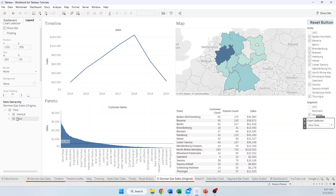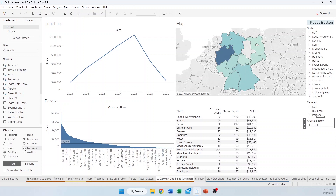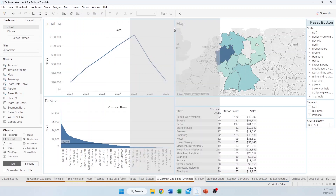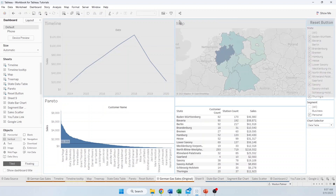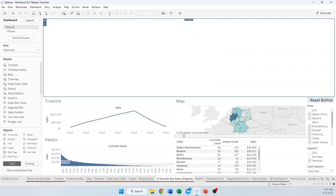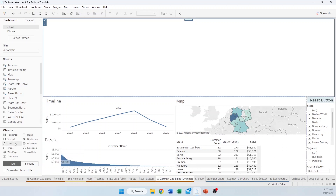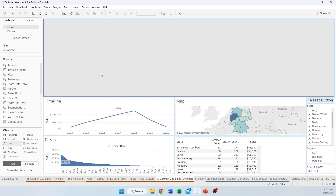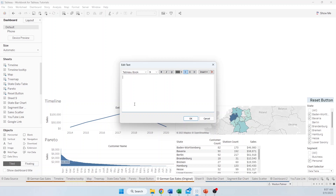Now we have a pretty clean look of what we want. I wanted a vertical orientation, so we're going to come back to the dashboard, grab a vertical container, and drag it to the very top — everything is going to get scrunched up and that's fine. Now I need to put in a title. I'm going to drag a text object in — the whole thing is highlighted because there's nothing else in there — and enter 'German Gas Station Sales.'